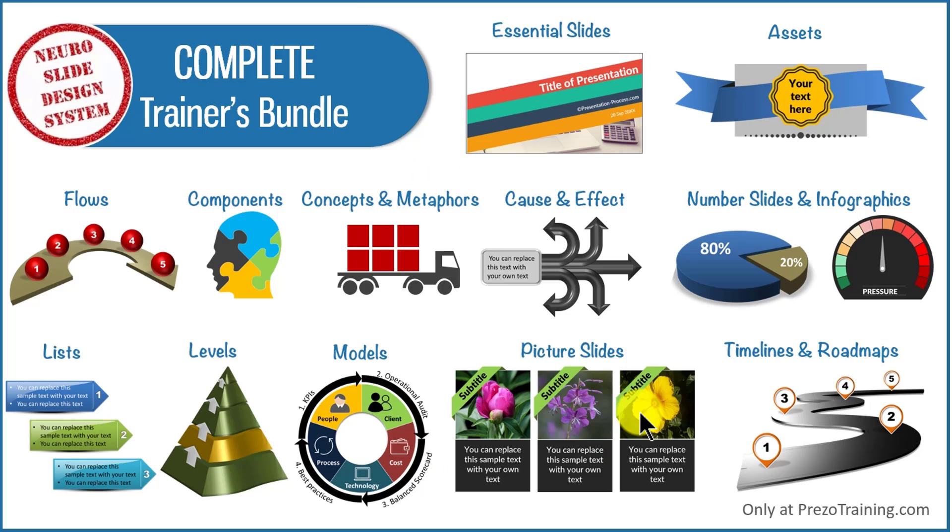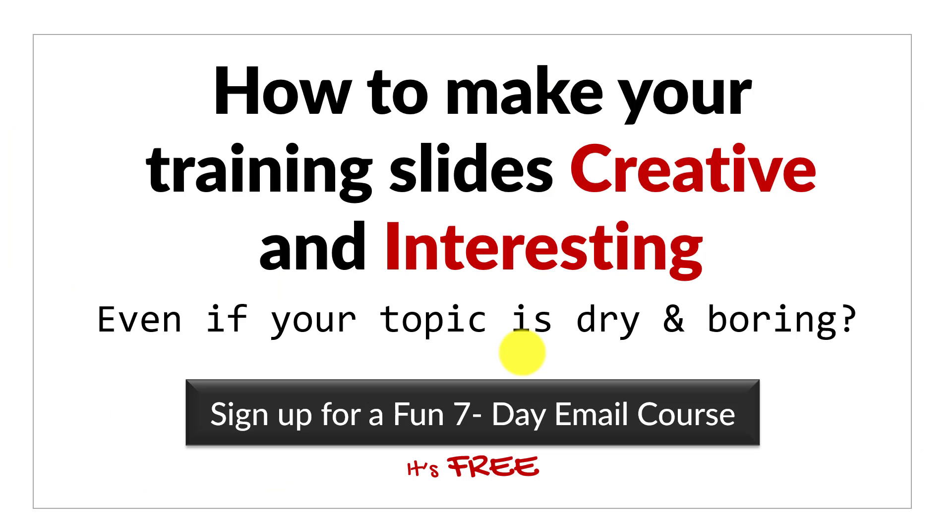Before we close this video, just one more thing. Do you want to know how to make your training slides creative and interesting even if your topic is dry and boring?